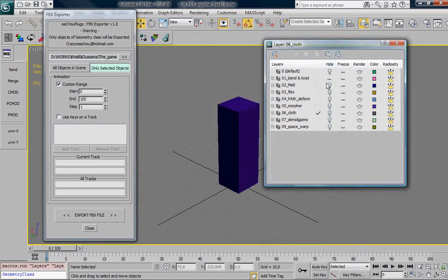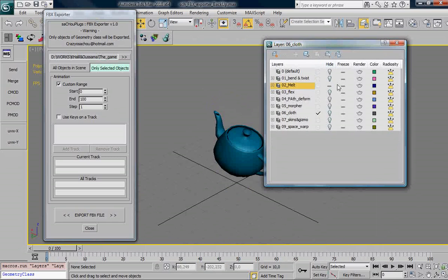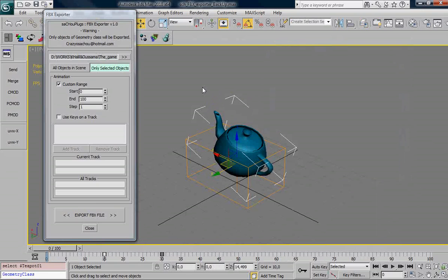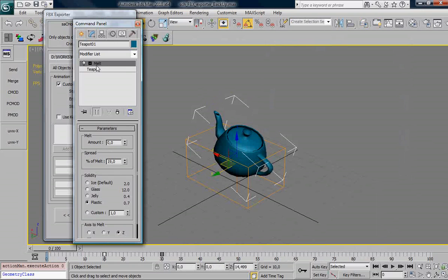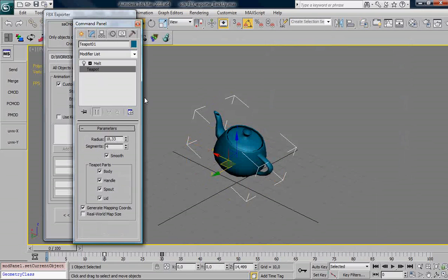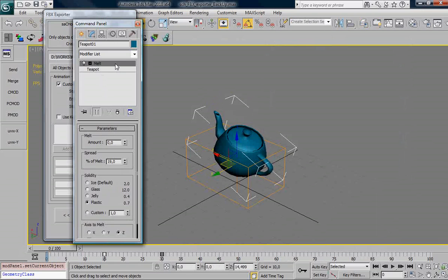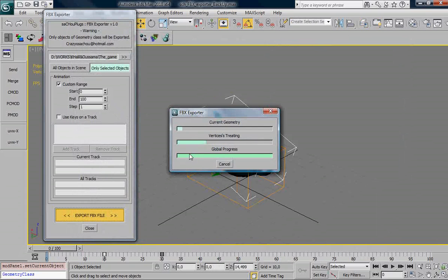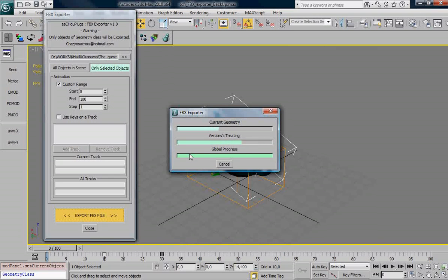So let's go to another example. Let's use the Melt modifier. As you can see here, my object is t-port that has a Melt modifier. Do the same procedure, just export. And as you can see here, it's a bit slower because actually t-port contains more vertices than a box.